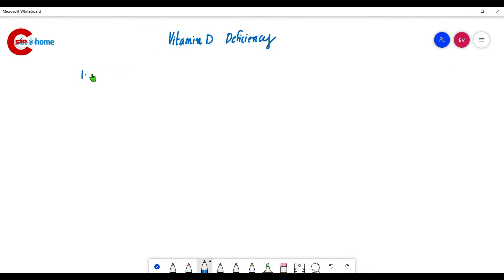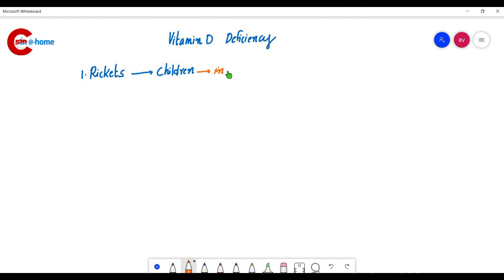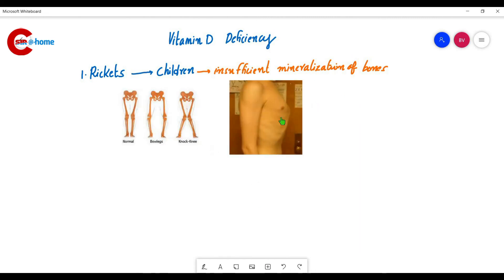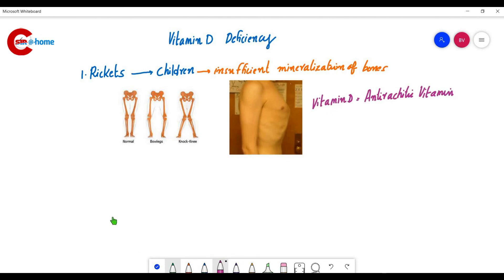The deficiencies associated with Vitamin D: the first is rickets, which especially affects children. Symptoms include insufficient mineralization of bones, causing bones to become soft and pliable — leading to bone deformities such as bow legs, knock knees, and pigeon chest. These are the symptoms of rickets. Therefore, Vitamin D is also known as the anti-rachitic vitamin.